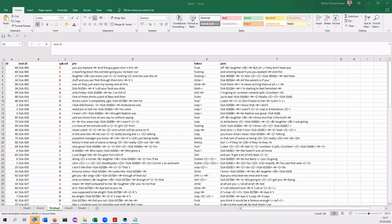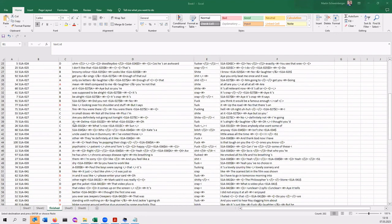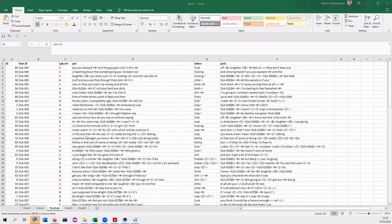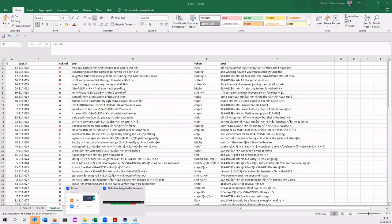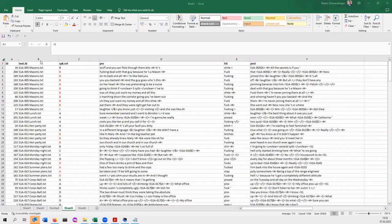Now you can see the finished spreadsheet. We have the ID, then the text ID, then the speaker who produced the swear word, the previous content, the token or hit, and then what comes after. There are actually quite a number of speakers we had to recover manually — that's just the way it is. So now we have the final spreadsheet with ID, text ID, speaker reference, pre-context, the hit, and post-context.